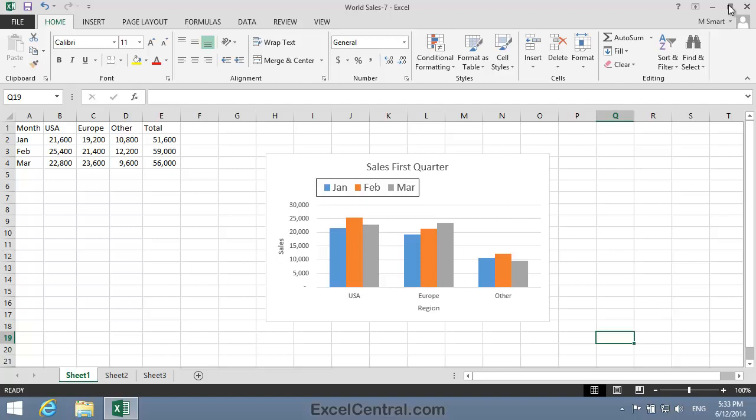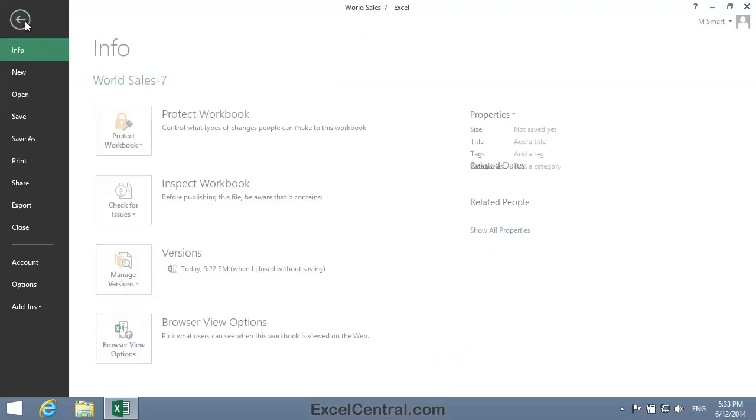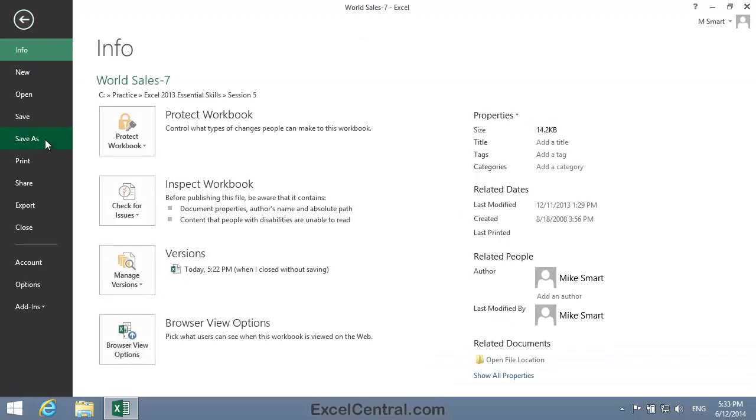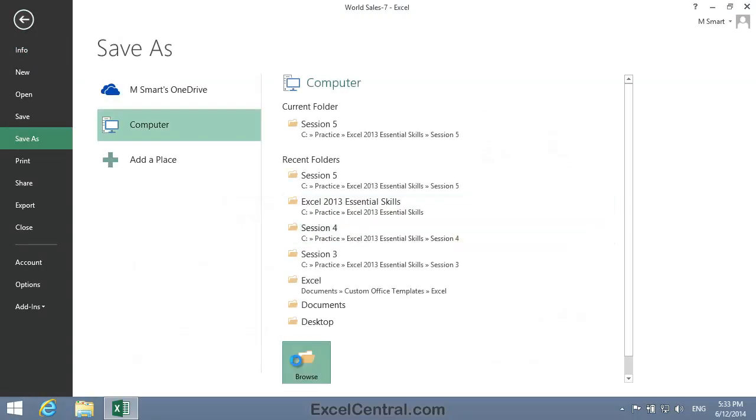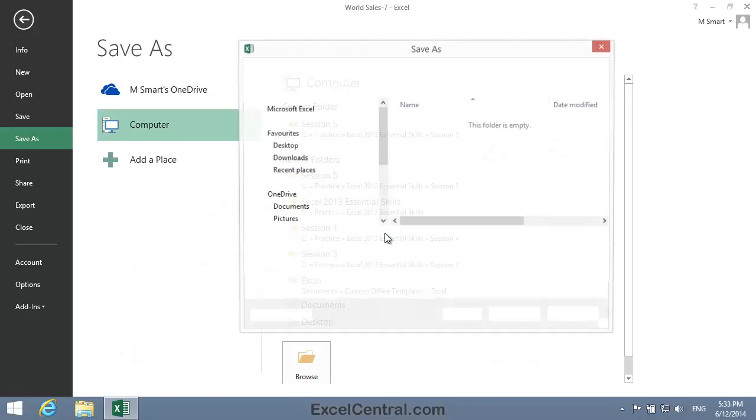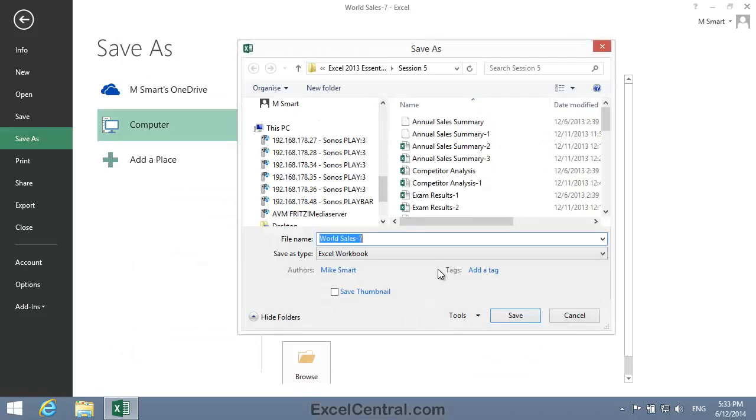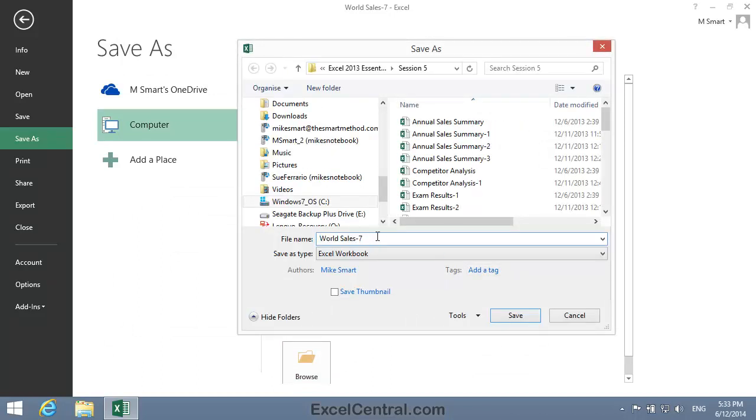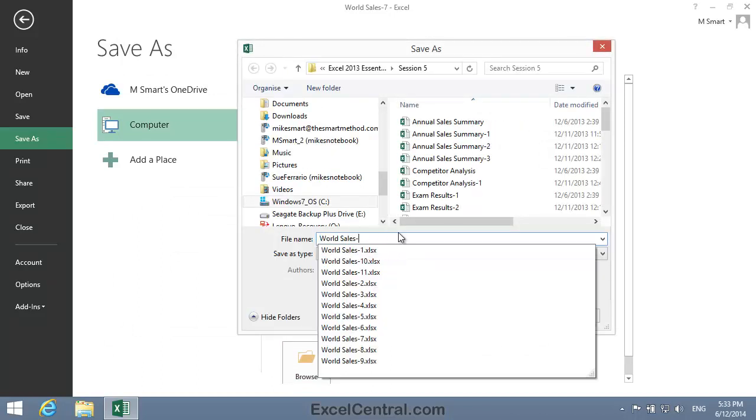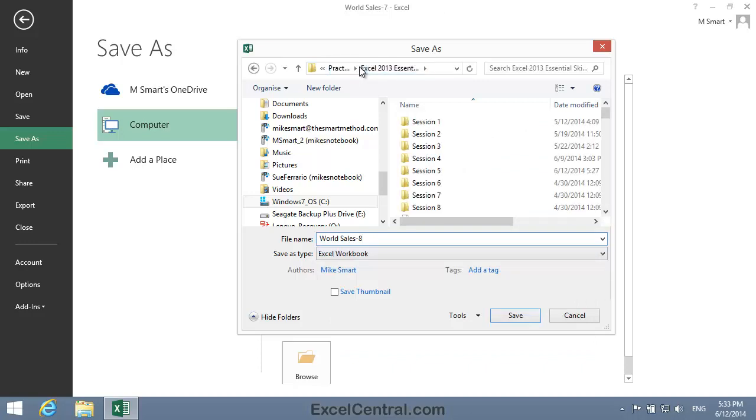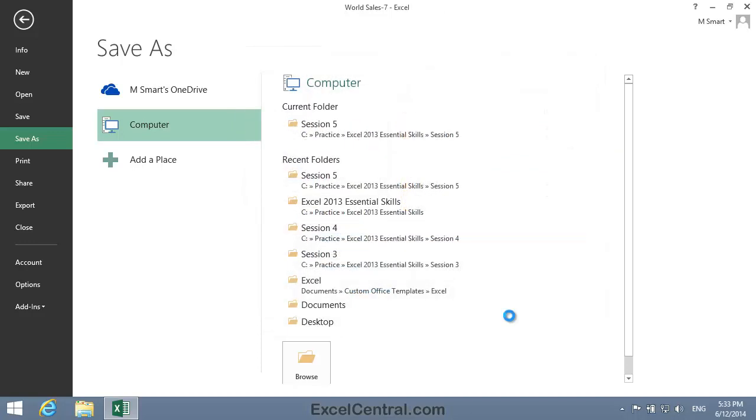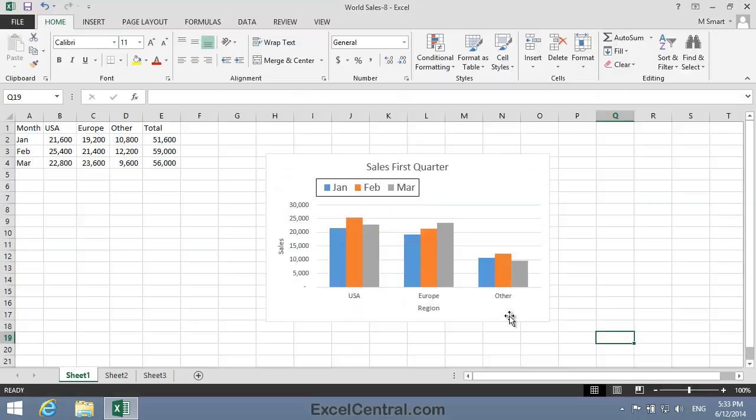All that remains for this lesson is to save your work. I'm going to save with the new name WorldSales8. As usual, I'll save to the folder above my Sample Files folder. You've now completed Lesson 5-12: Assign Non-Contiguous Source Data to a Chart.